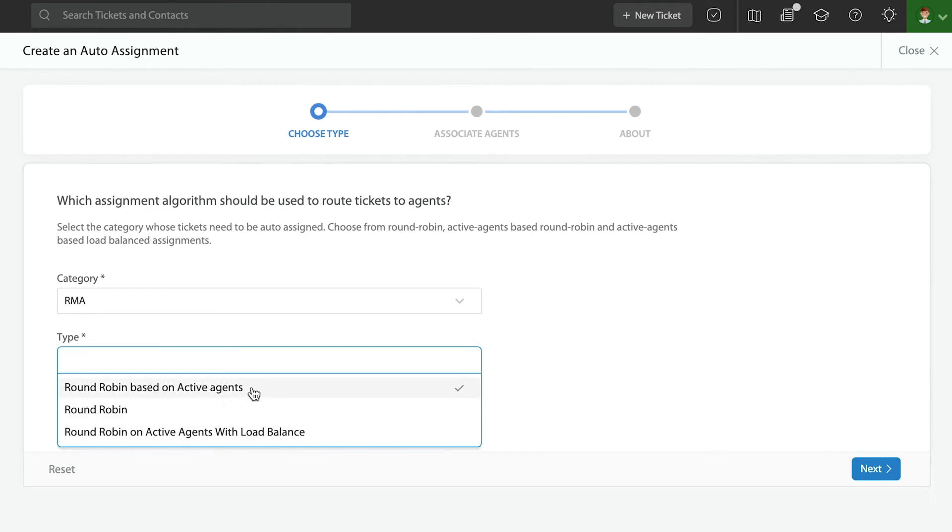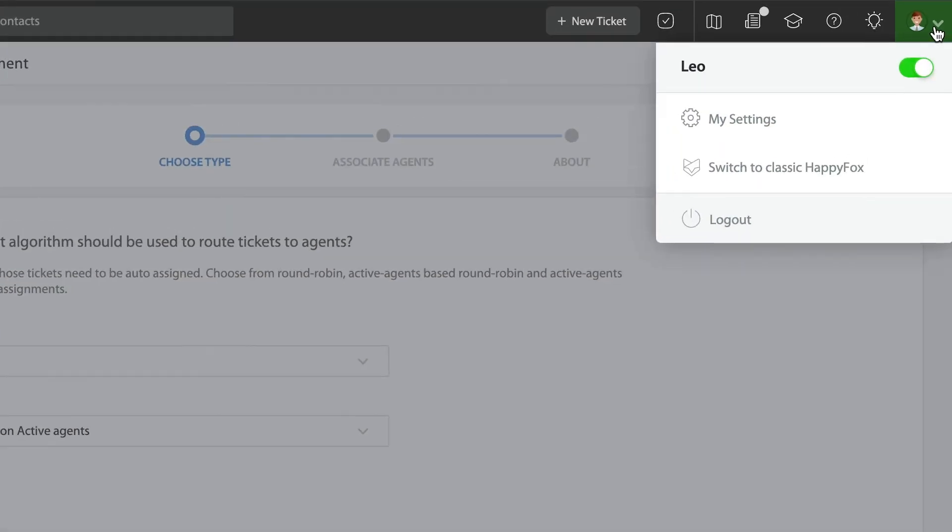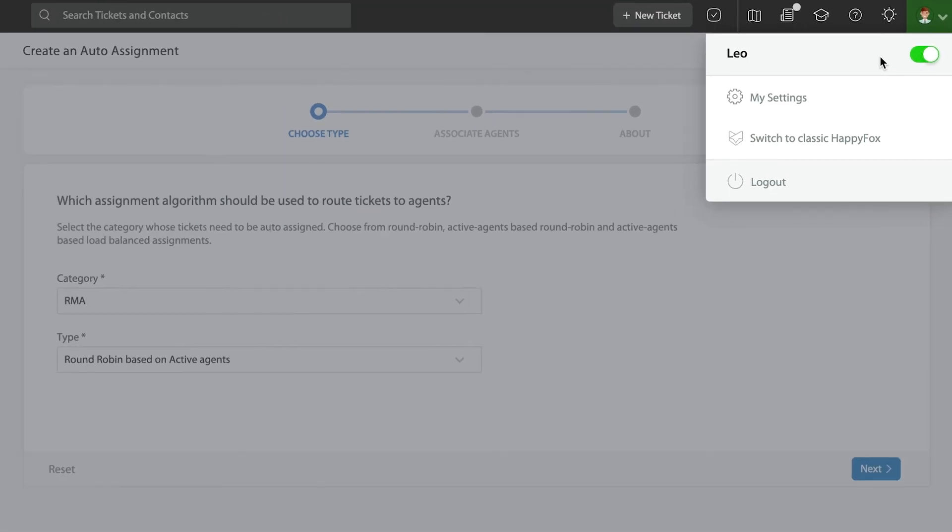And then you have round robin based on active agents and round robin on active agents with load balance. Those two are dependent upon agents making themselves available, right? Agents can make themselves available into the round robin or not. Also, managers have the possibility to turn agents on and off from these auto-assignment rules. They can do that from the agent page.